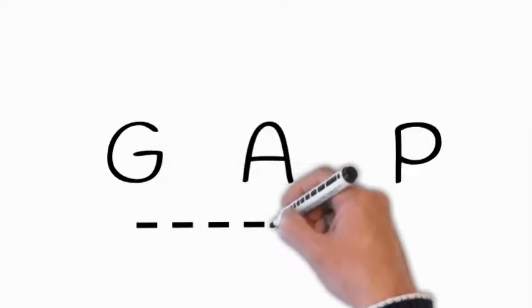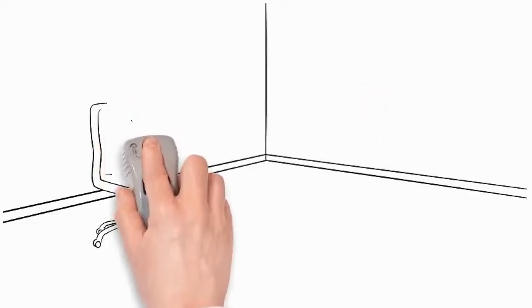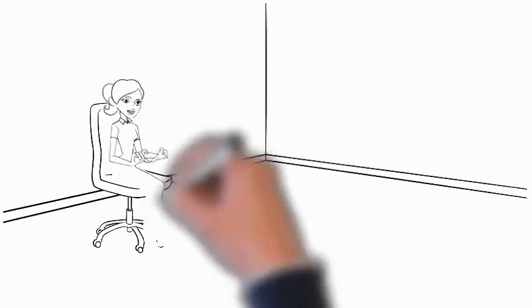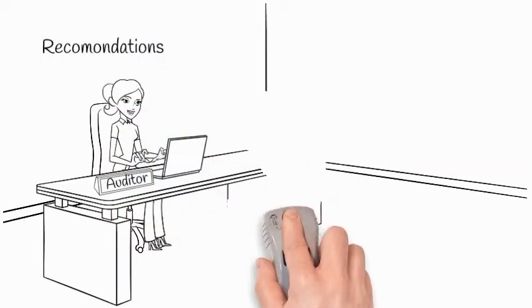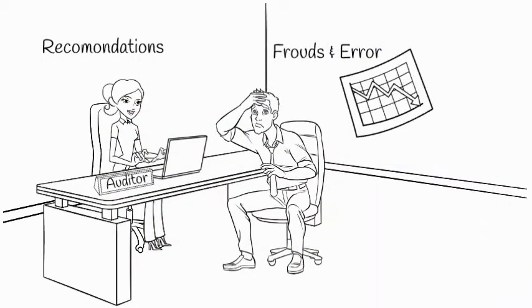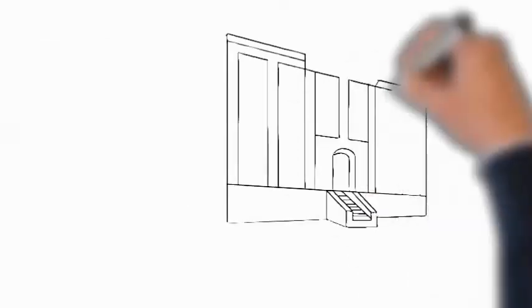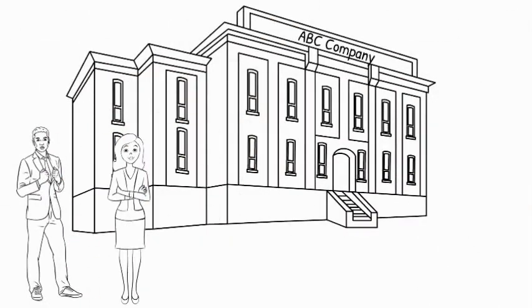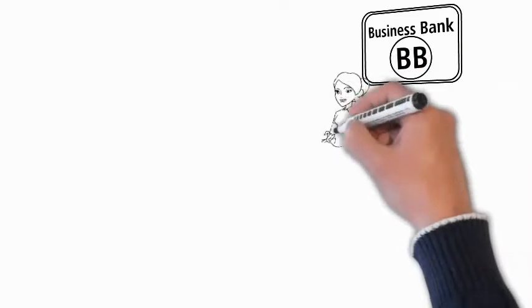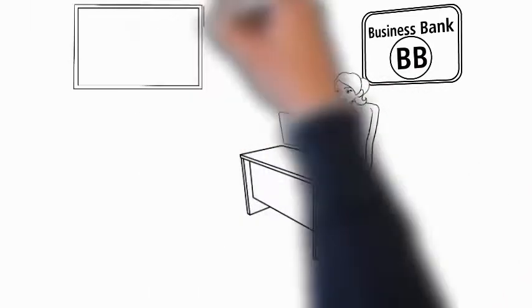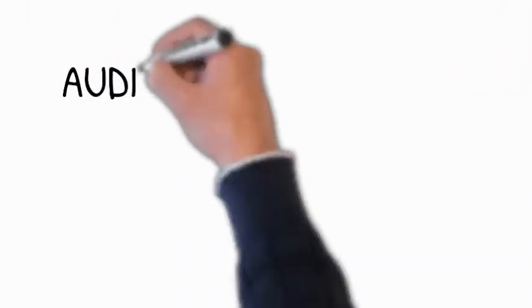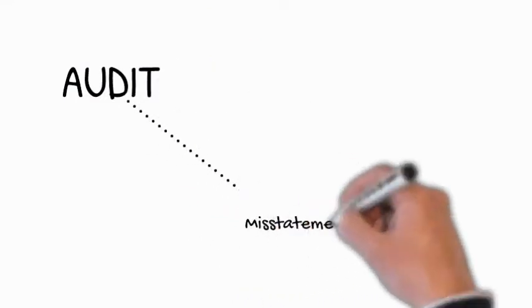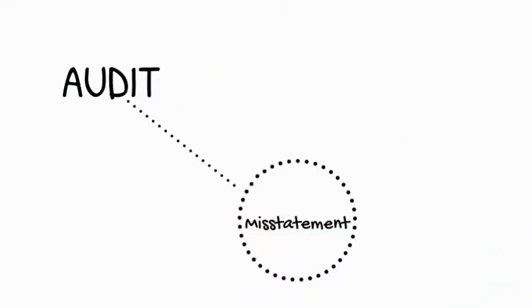Audit enables the management in detecting frauds and errors, enhances the reputation of the company. Banks extend loans to companies based on audited financial statements. Audit helps to identify misstatements if any.